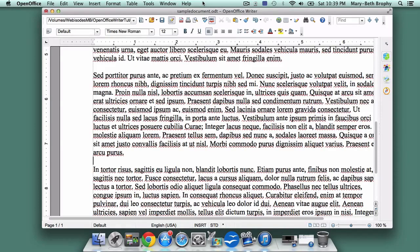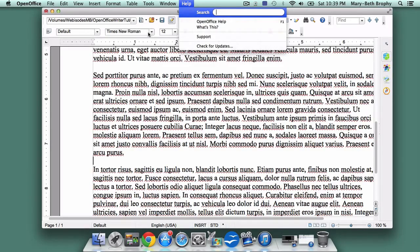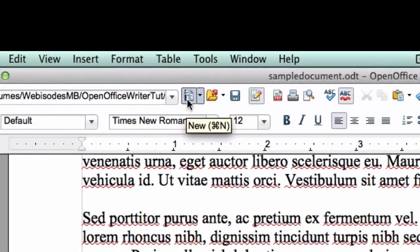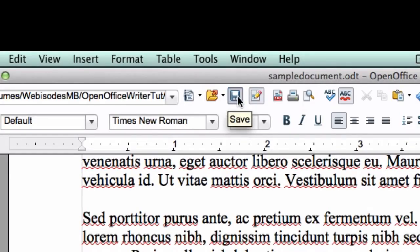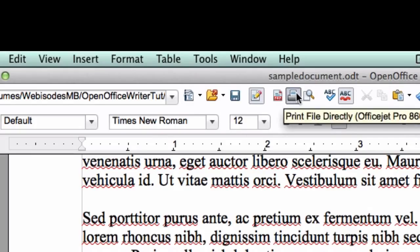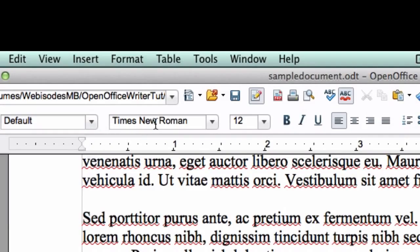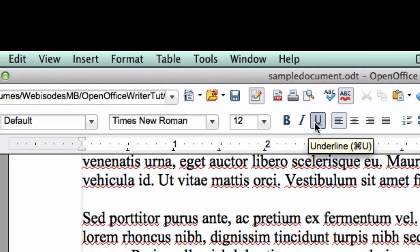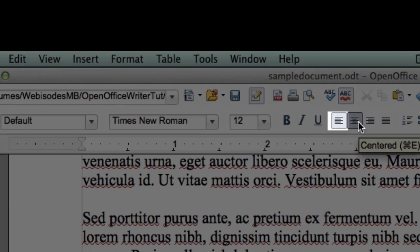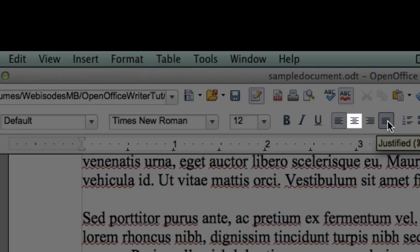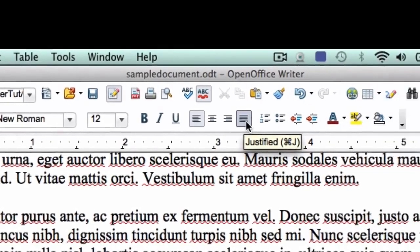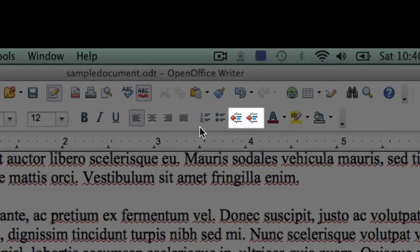Moving down from the top bar, there are a lot of buttons for common tools. If you hover the mouse over a button, you'll see what that button does. I'm going to point out a few of the most common ones: New Document, Open an existing document, Save the document, Print, Formatting — we'll get into this later, but for now be sure it is set to default — Font Type, Font Size, Bold, Italics, Underlined, Left Justified, Right Justified, Centered, Full Justification, Bullets, Numbered Lists, and Block Indent.